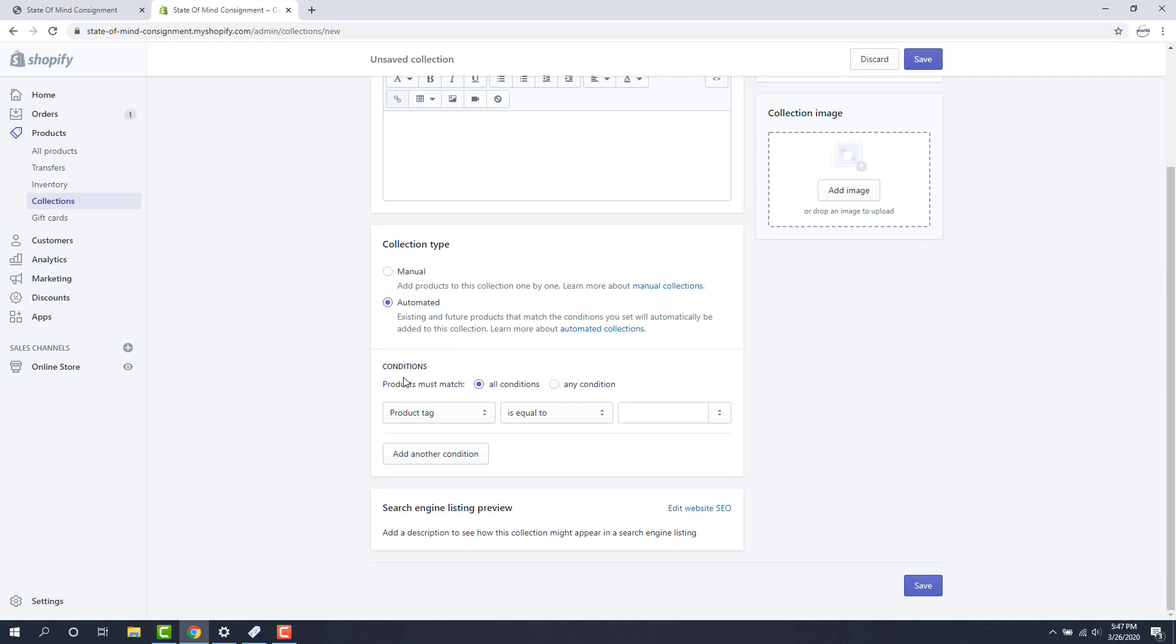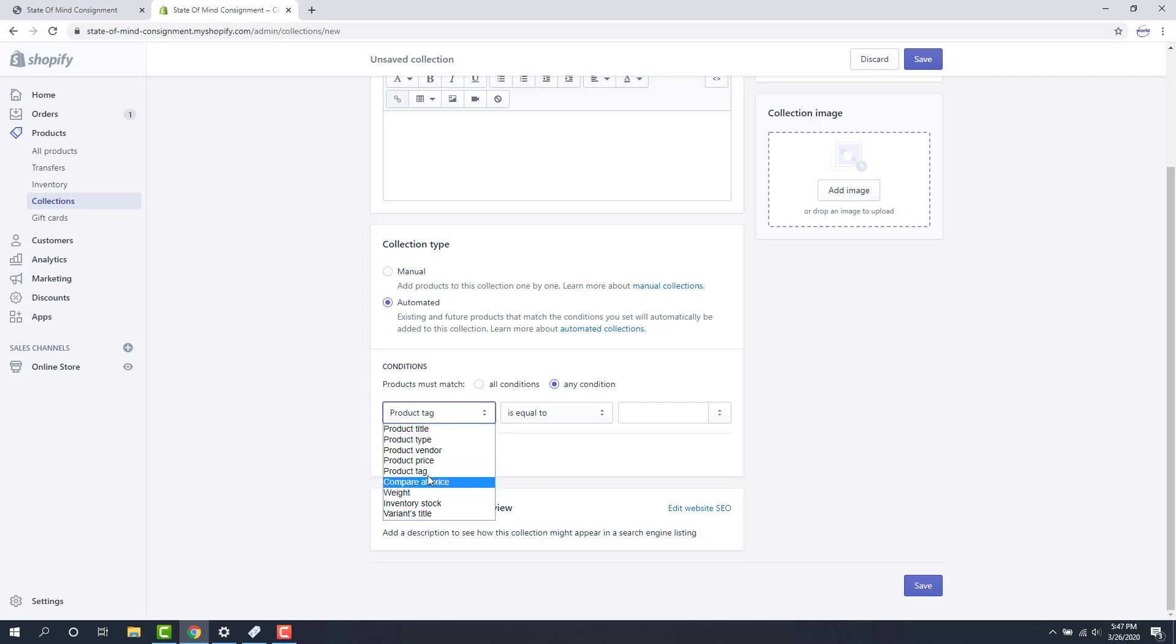Next we look under conditions and we set products must match any condition. From here we can specify whether we want to use product tag or product type to pull in the items. I'm going to explain how we push over product types and how we push over product tags.